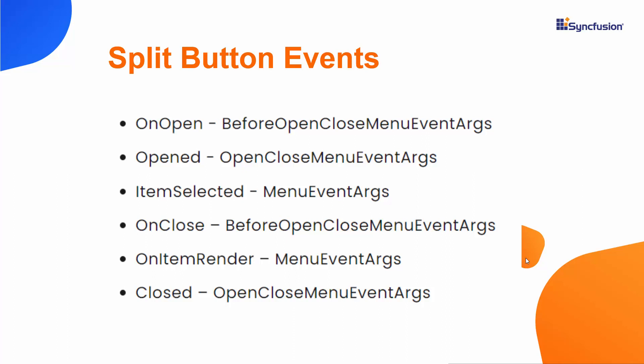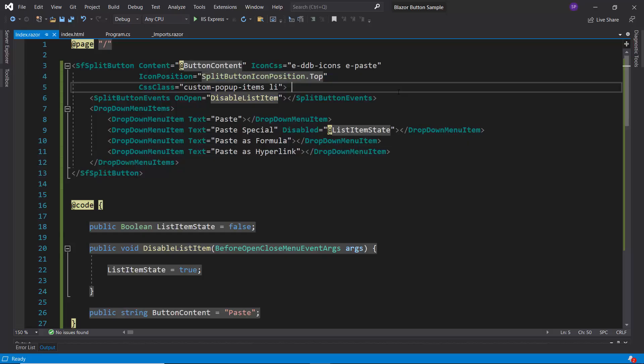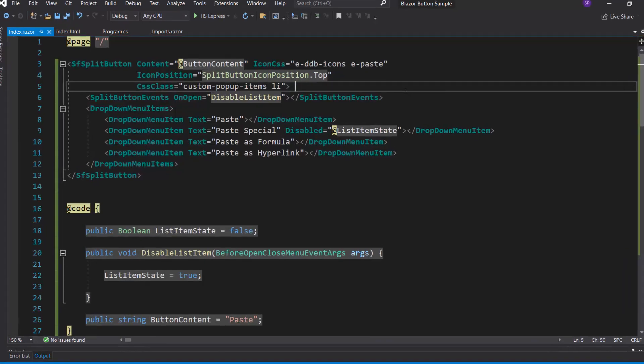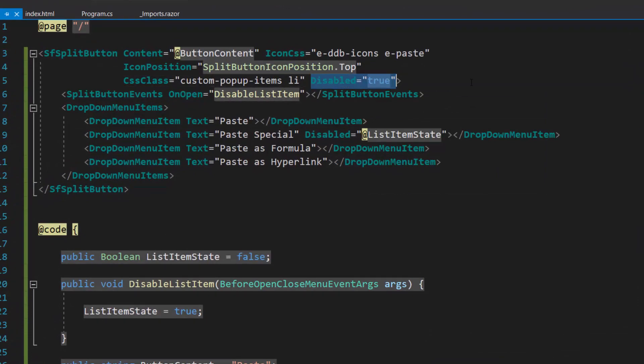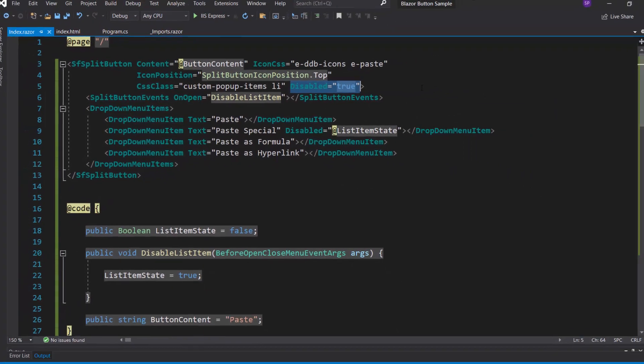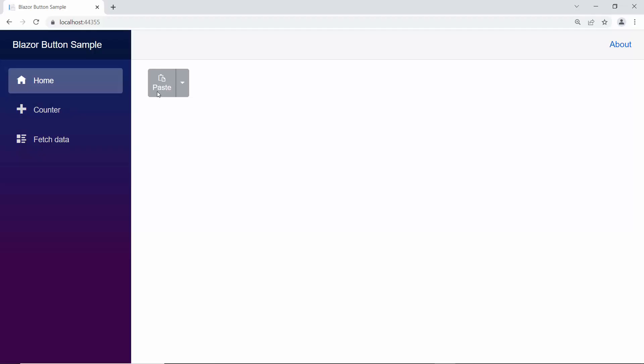Finally, I will show you how to disable the split button. To disable the split button, I will define the disabled property and set its value to true. See the output page now, the split button is in a disabled state.